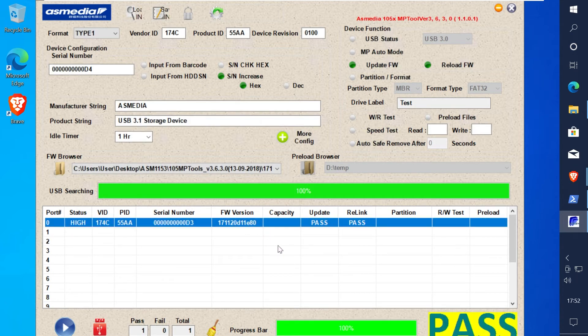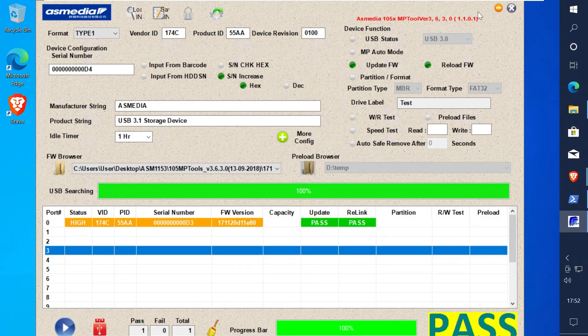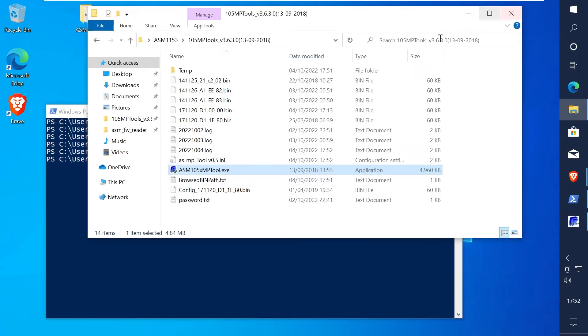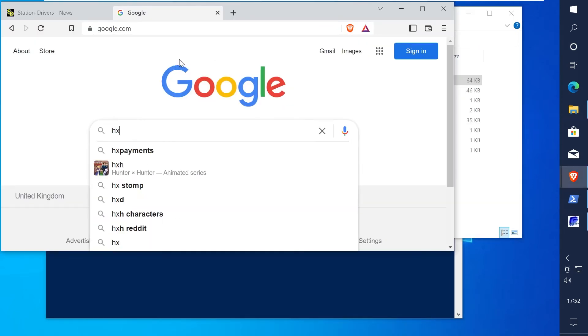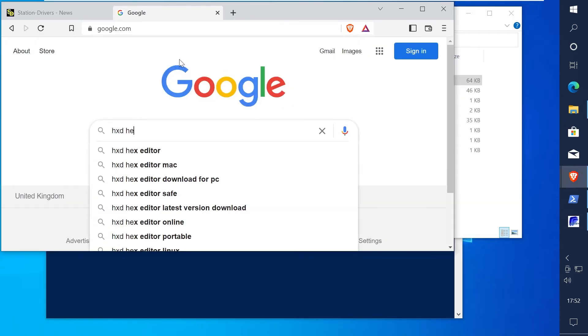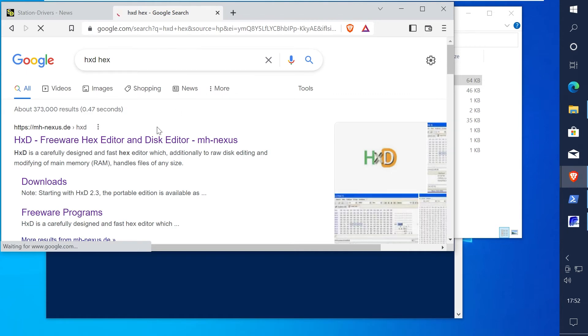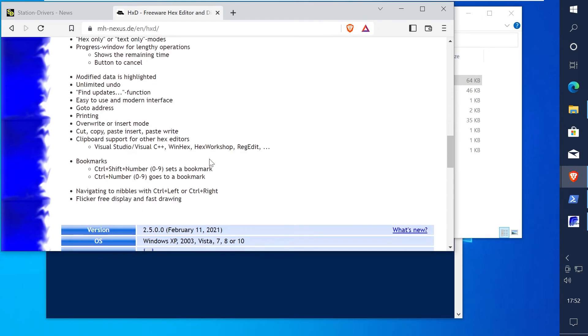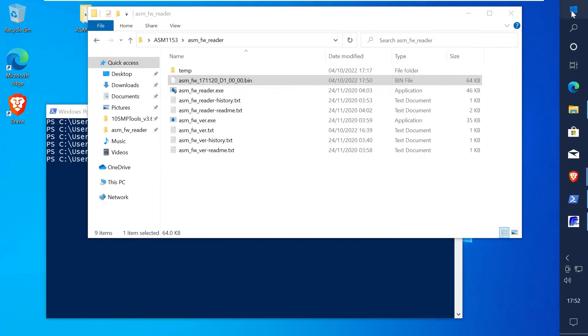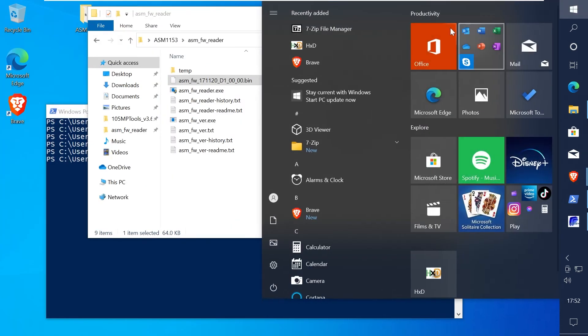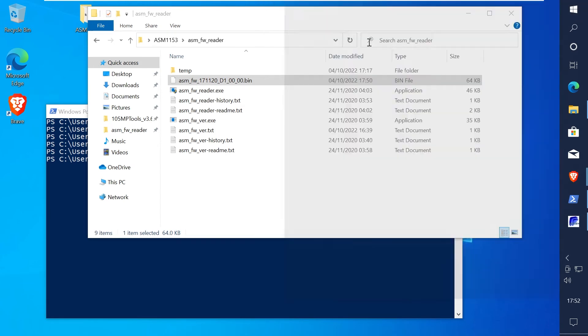Now if you want to correct the dumped firmware that you did earlier we need to make this compatible with mptool. We need a hex editor so go into Google and search for hxd editor, install this and then open the dumped firmware that you did earlier.